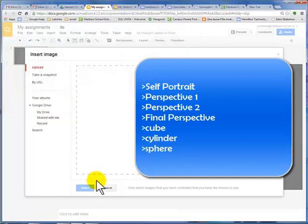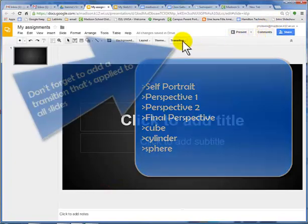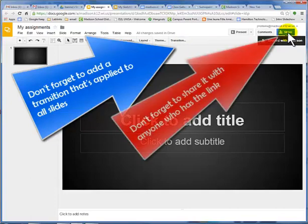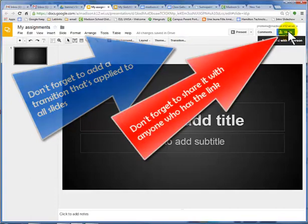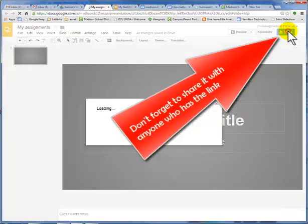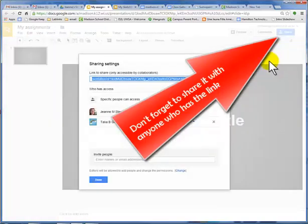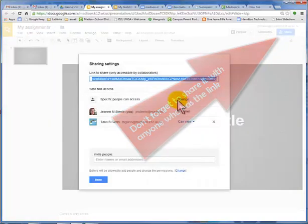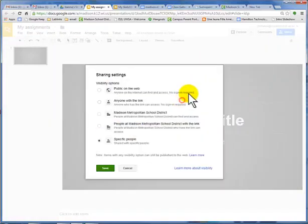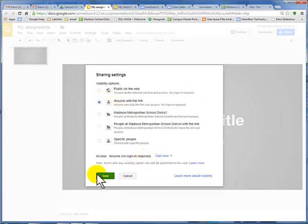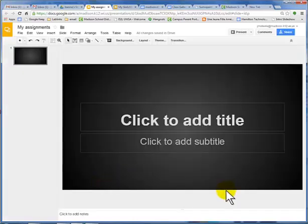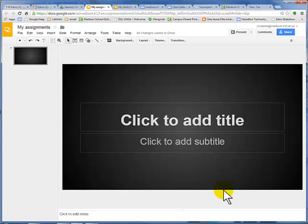You want to make sure you have a transition and that it's applied to all slides. You want to make sure that it's shared with anyone who has the link. So instead of specific people, change it that anyone with the link can view it. Okay? Watch the next video to see how to make your website and put all of this in. Thank you.